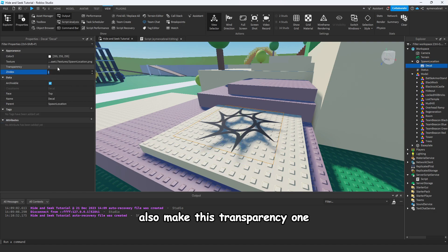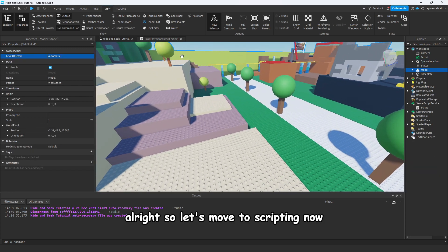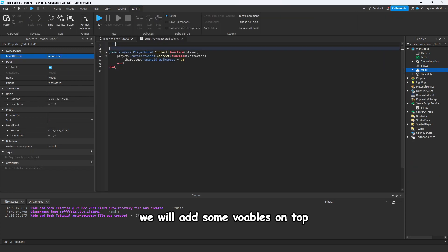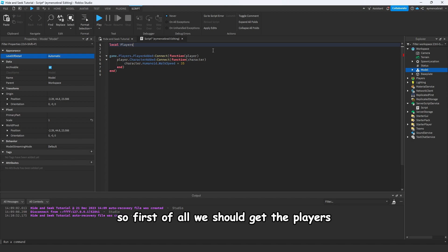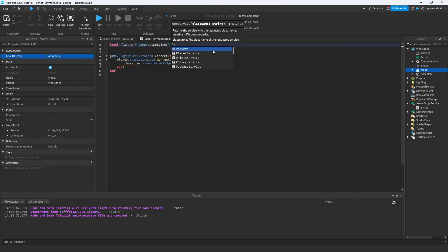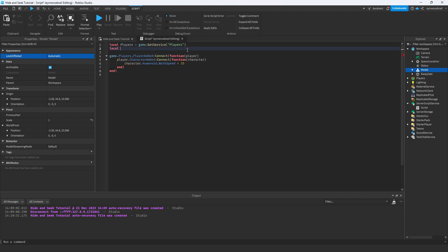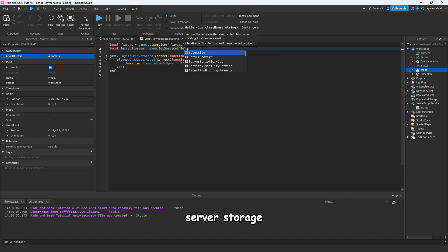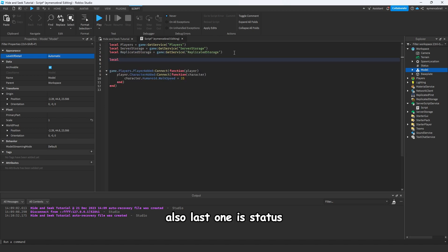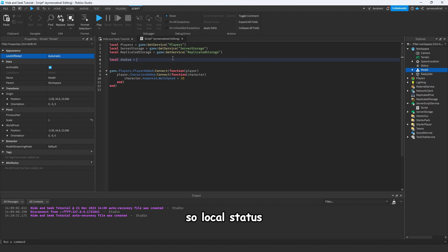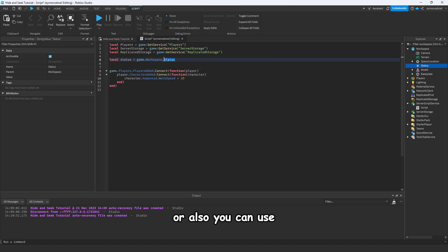Alright, so let's move to scripting now. We will add some variables on top. So first of all, we should get the players from game:GetService('Players'), and also we will get ServerStorage equal to game.ServerStorage, and also ReplicatedStorage. Also last one is Status. We already made in Workspace, so local status, get it from game.Workspace.Status, or also you can use WaitForChild('Status'), that will be better.